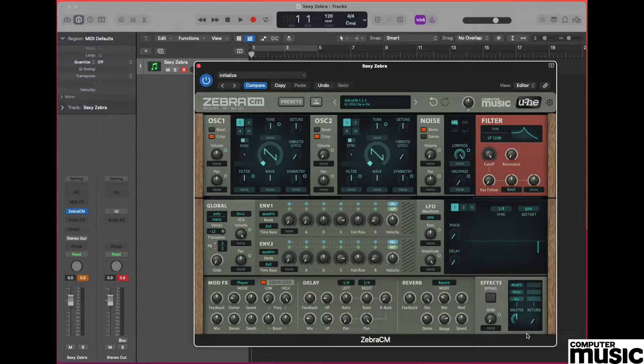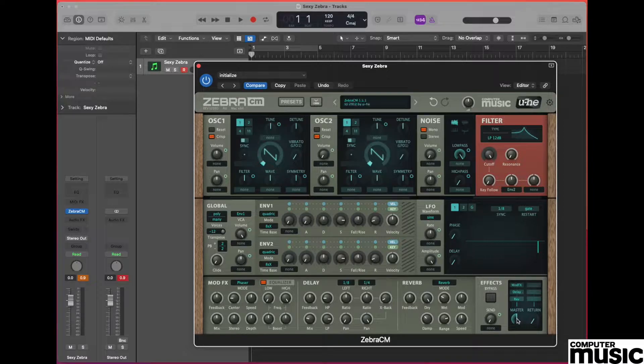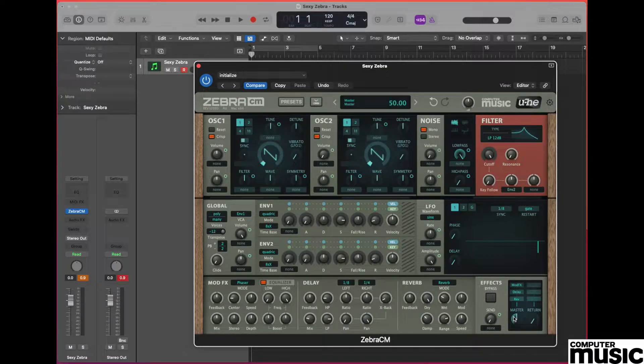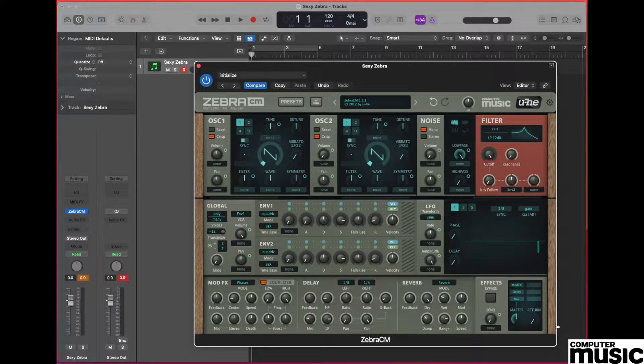It's also worth mentioning at this point that anytime you make an alteration to any pot on the ZebraCM plugin, you'll see that the value is then displayed at the top of the plugin in the plugin window that we were just dealing with. So always keep an eye on that to get the exact value that we're after.